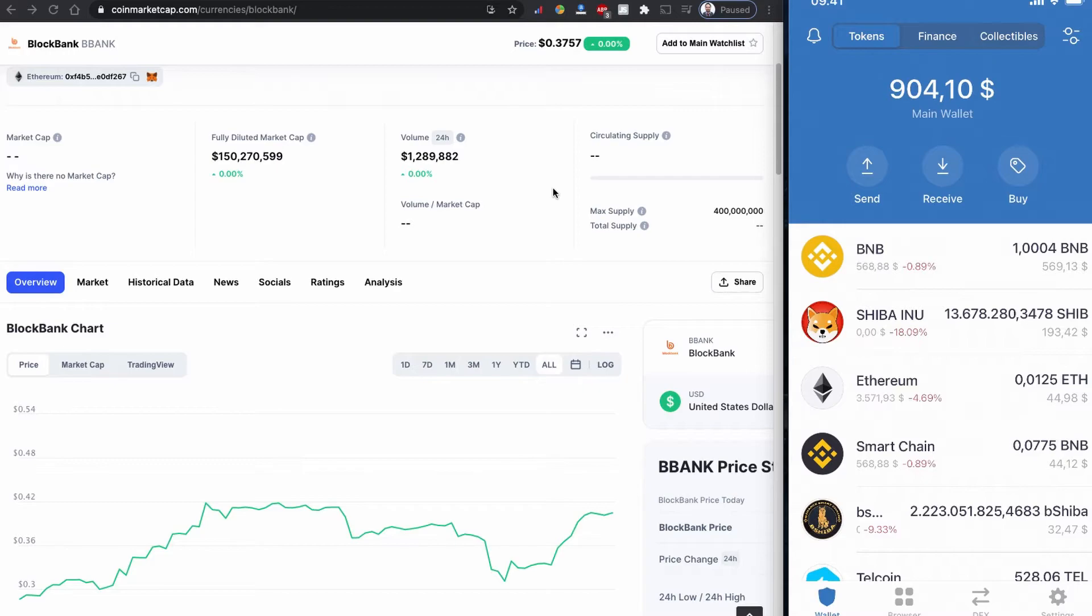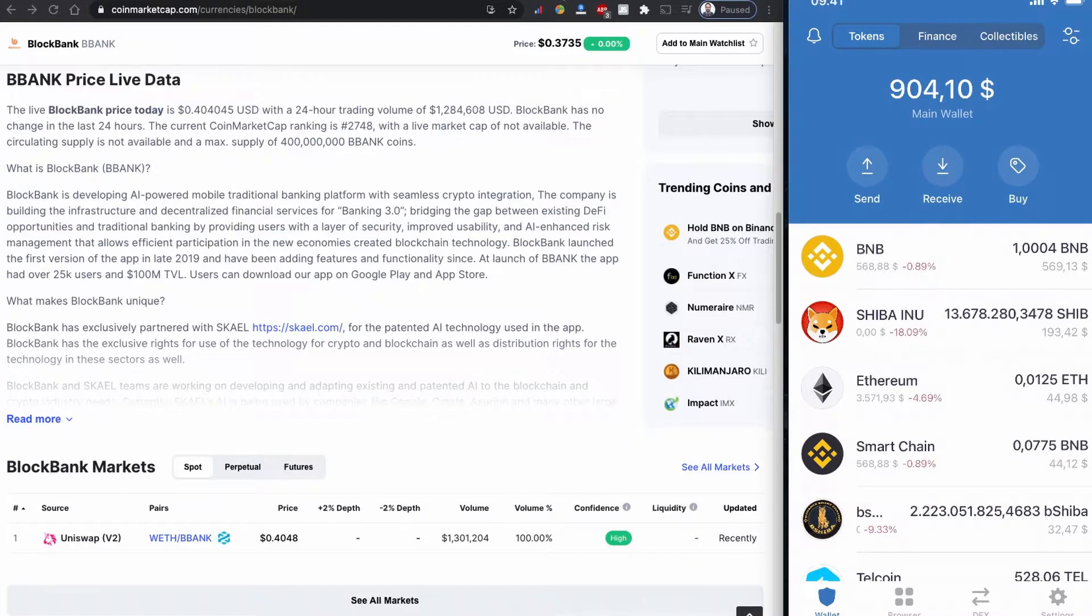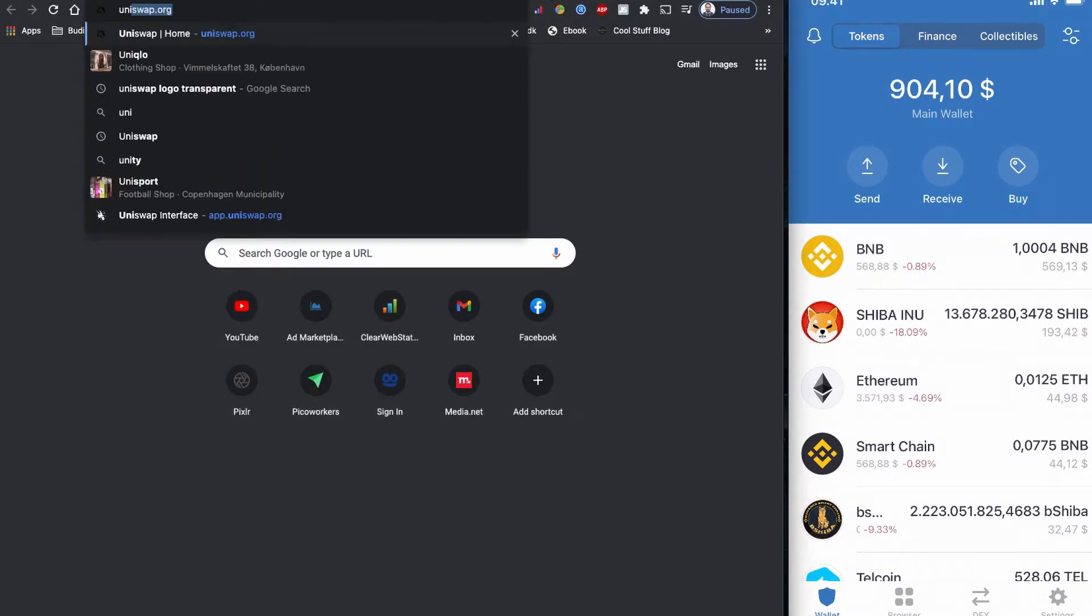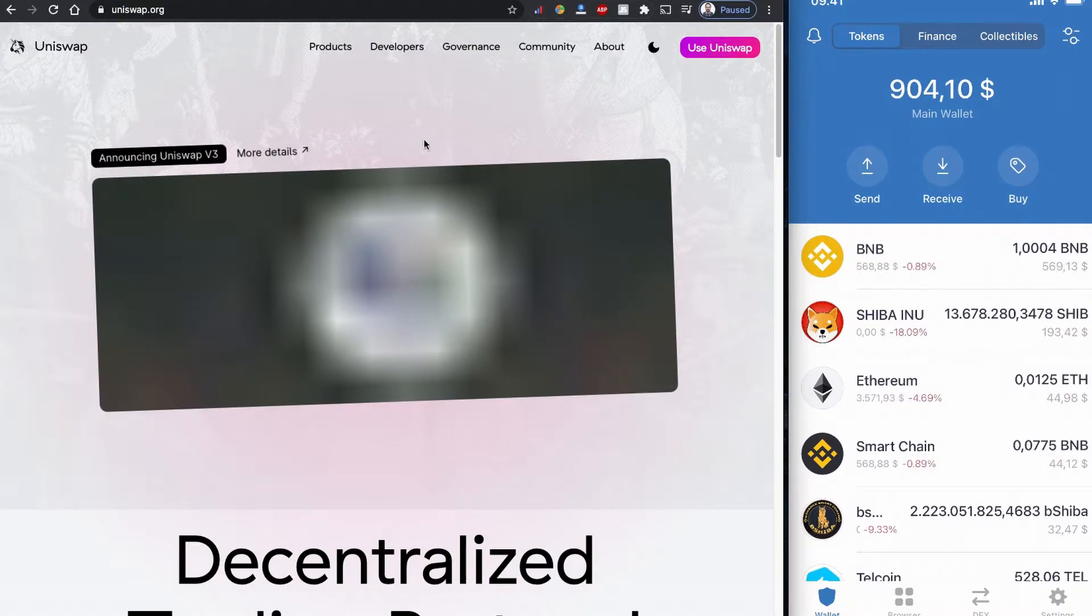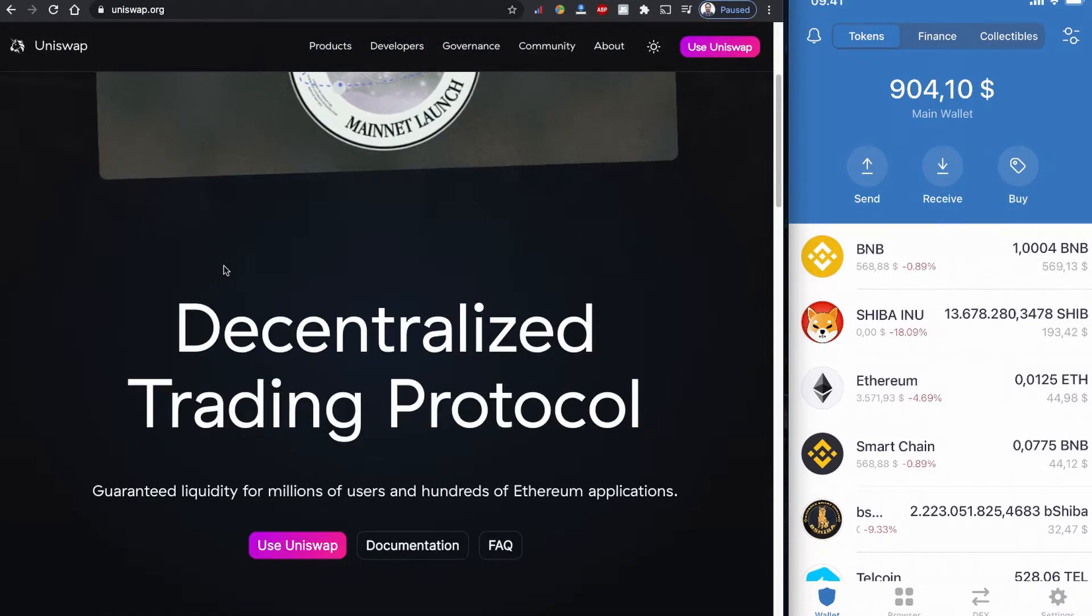On the right side of my screen, I have a Trust Wallet. I'll be using the Trust Wallet to buy this BlockBank token using Uniswap. Since we are performing all these activities using Uniswap, I want to show you using this browser. As usual, always go to uniswap.org.